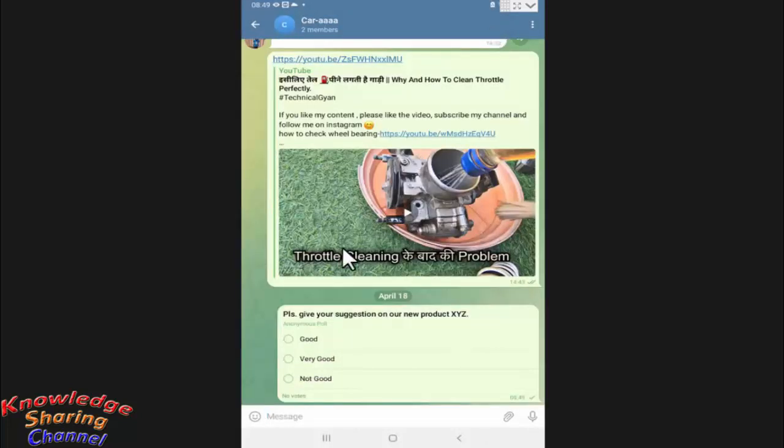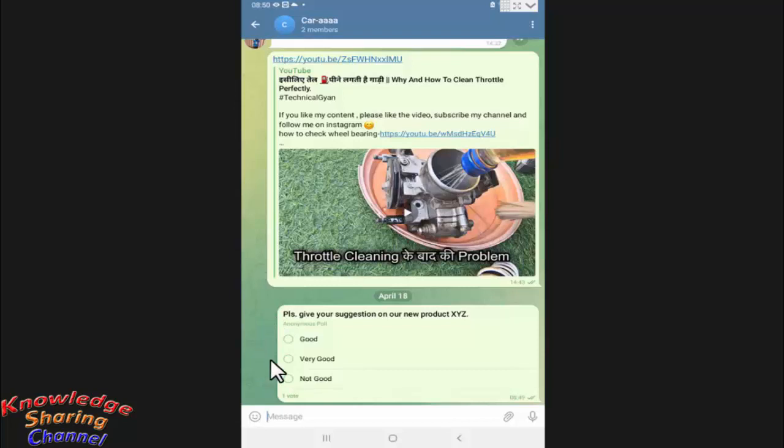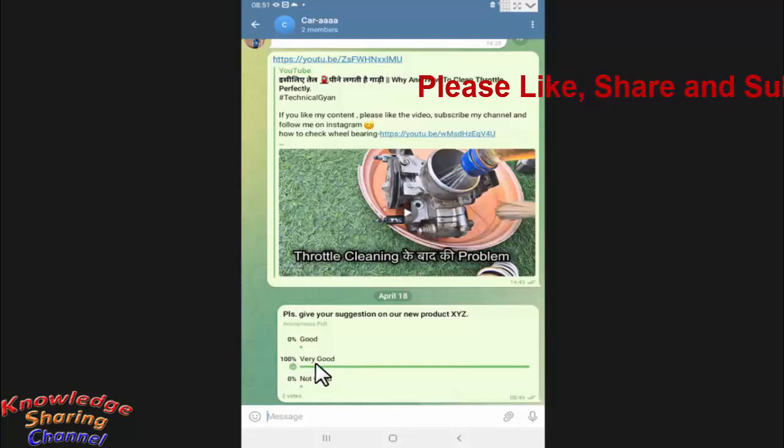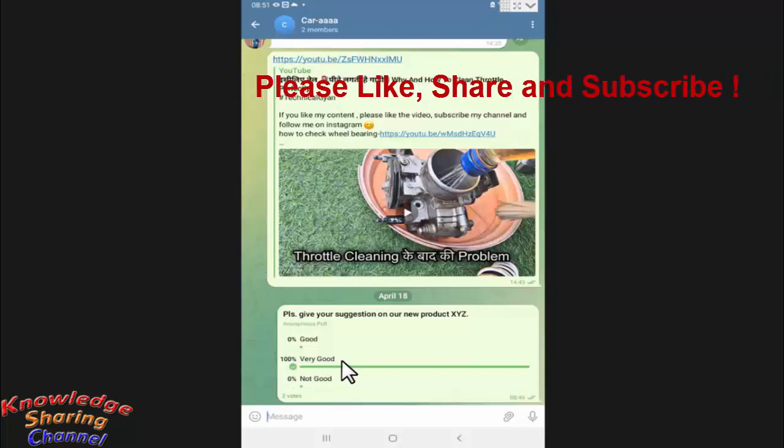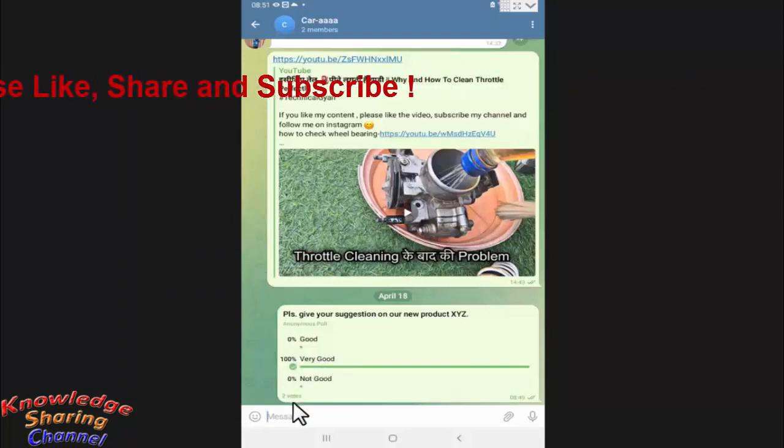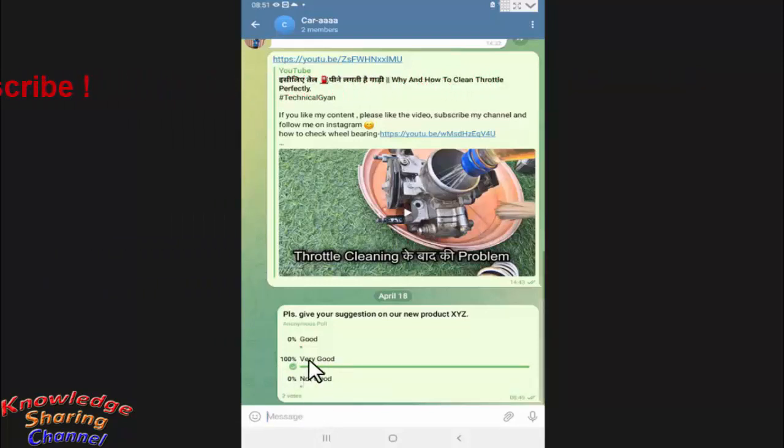Now our poll is created in Telegram. Here in this poll, any member can select any option, and in the bottom of the poll you will find the total number of people who participated. As it is showing 100% for very good, that means all two votes are for the very good option.